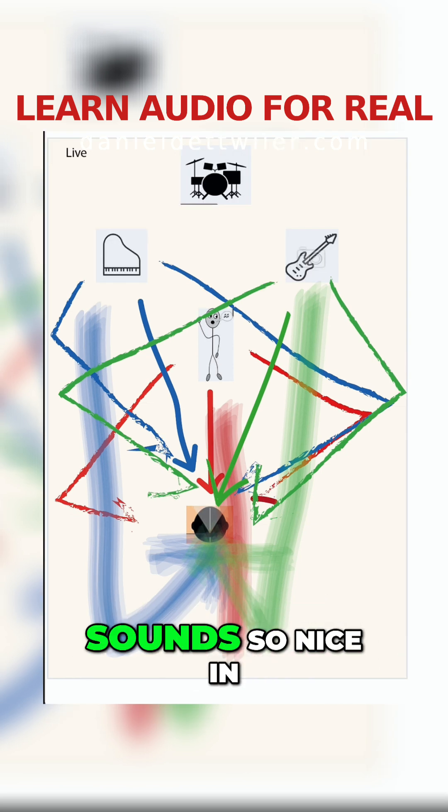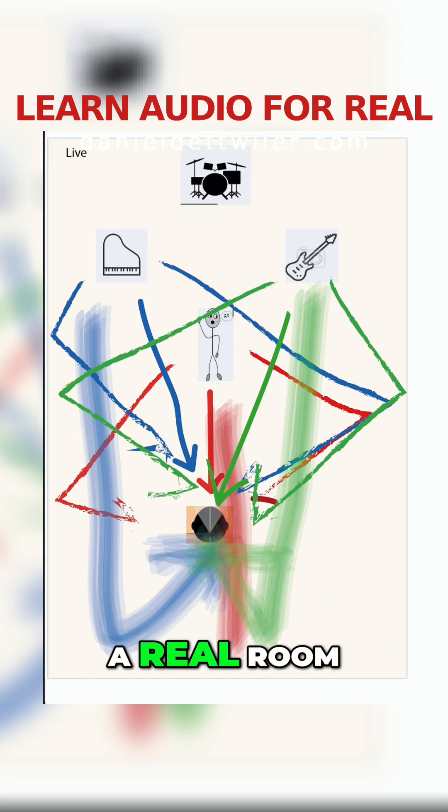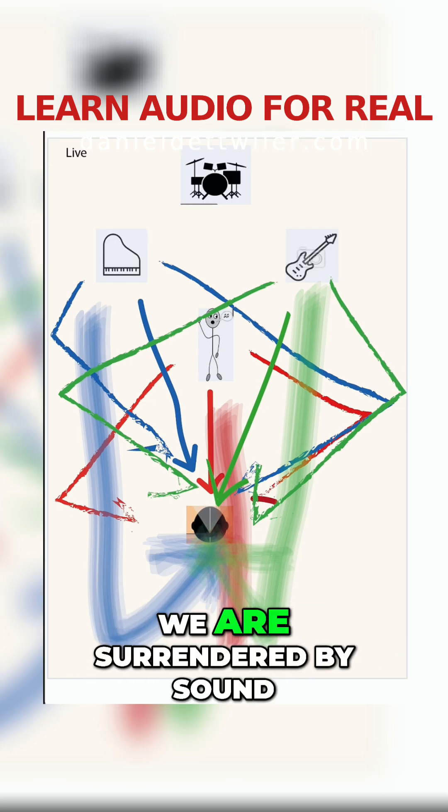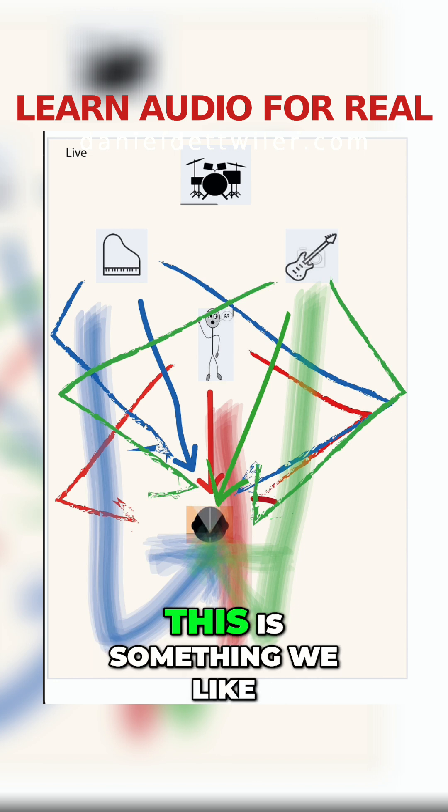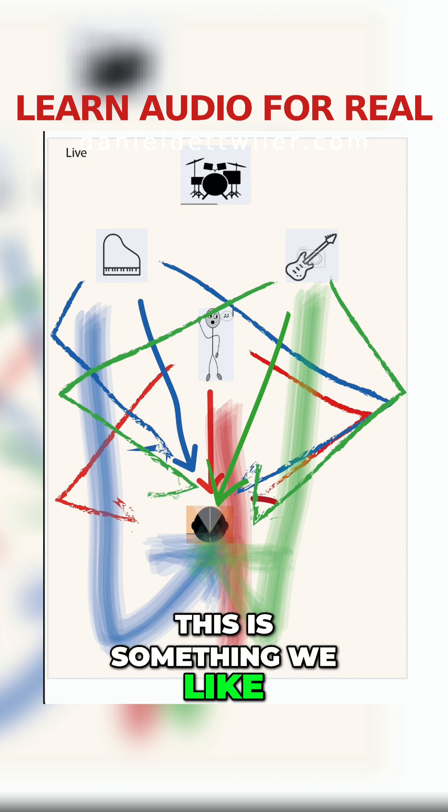So that's why music sounds so nice in the real room. We are surrounded by sound. This is something we like.